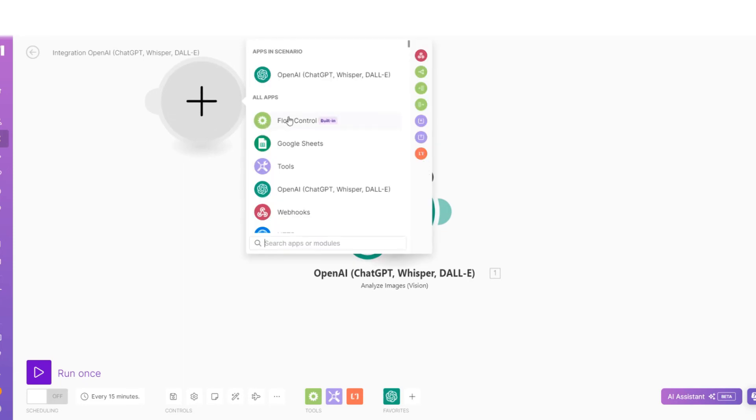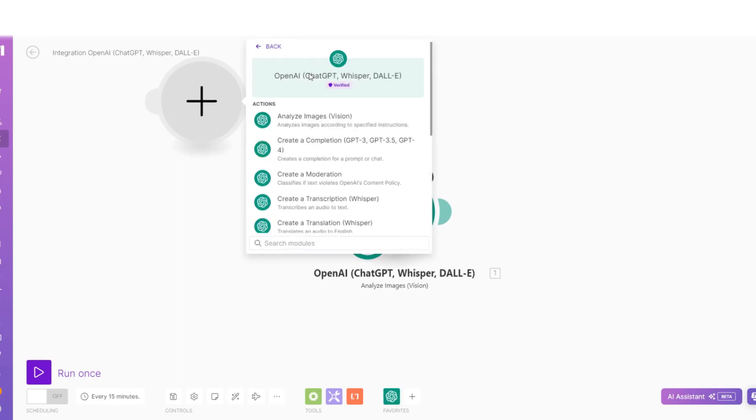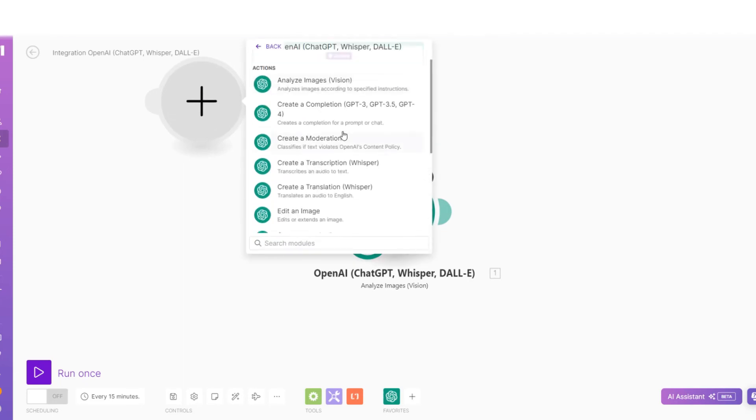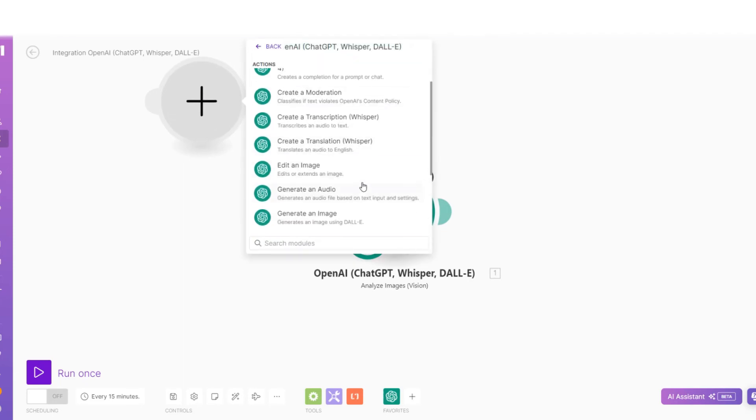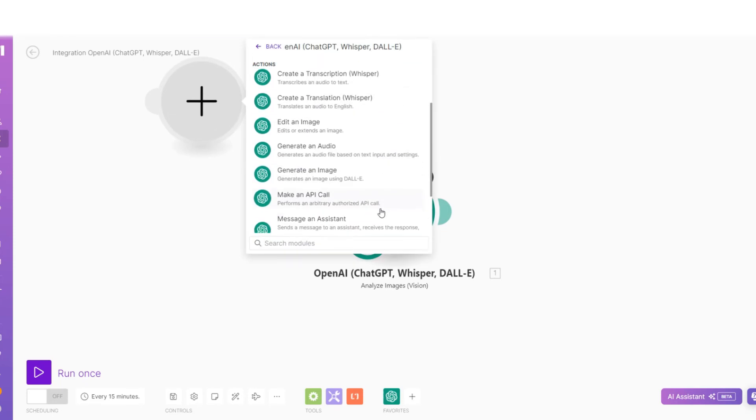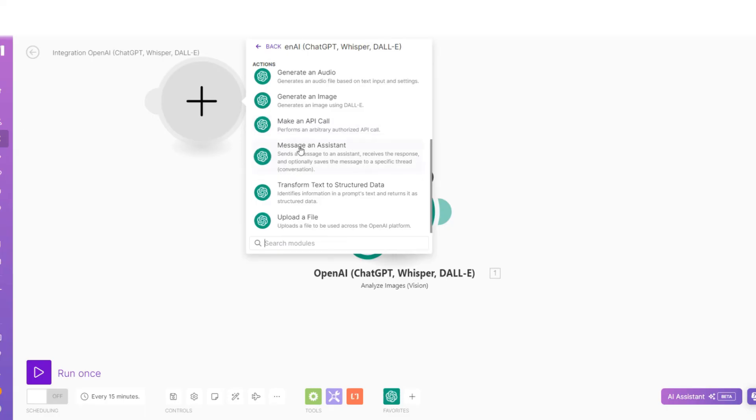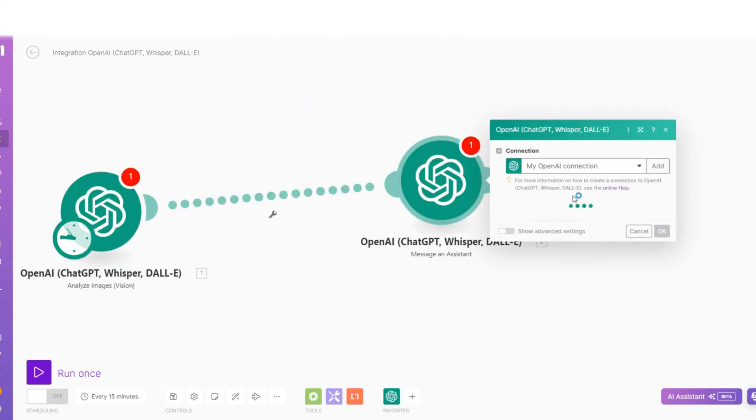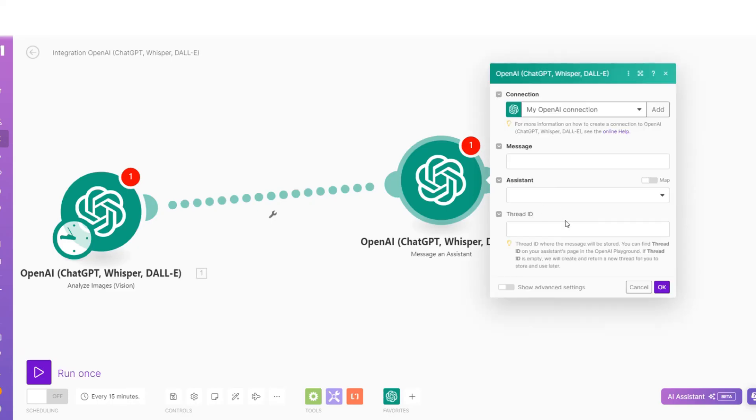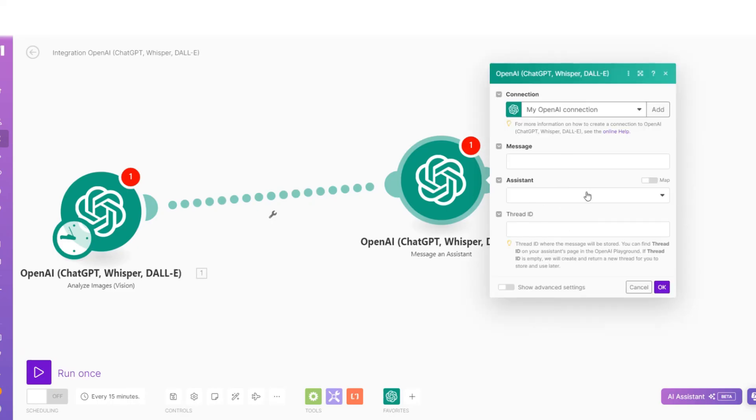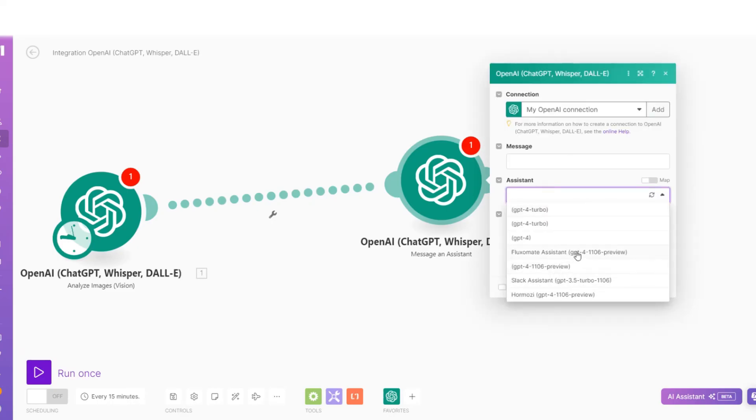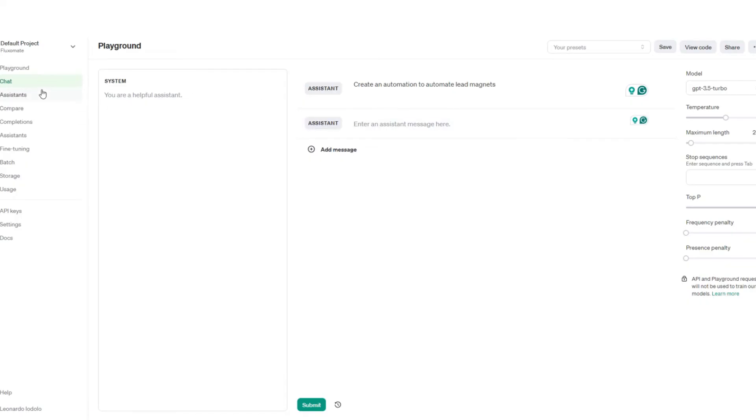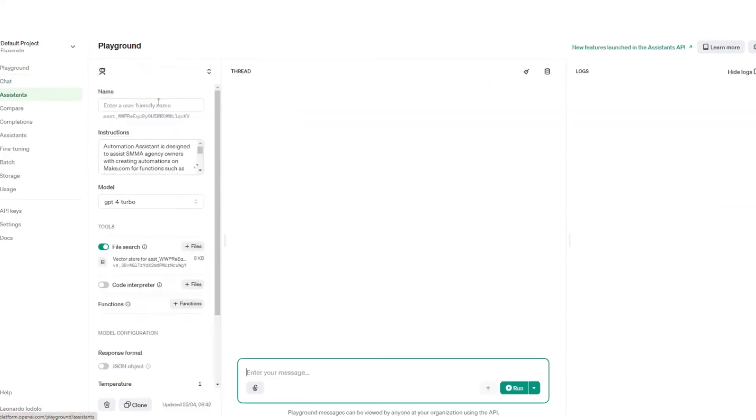We're going to choose a new scenario with OpenAI and here we're going to scroll down until we find conversation with assistant or message an assistant. Here we're going to connect it again. Your OpenAI account will already be connected because you did it in the previous step. And here all you're going to do is choose your assistant - or you didn't name our assistant, which you should have. So if you go back now to give it a name, we'll call it the make assistant. We save that.